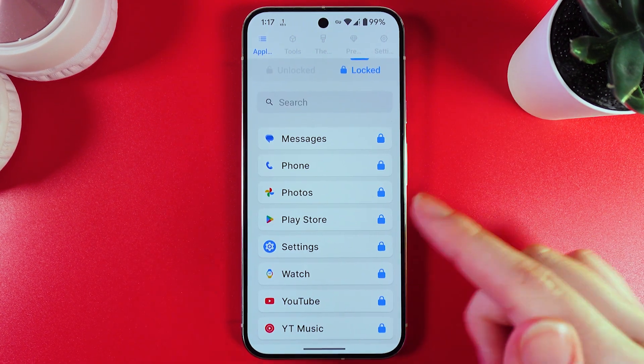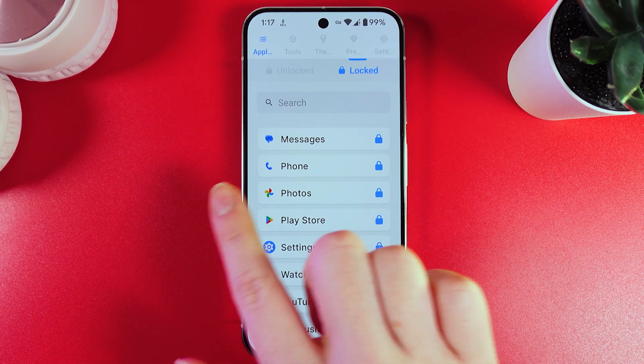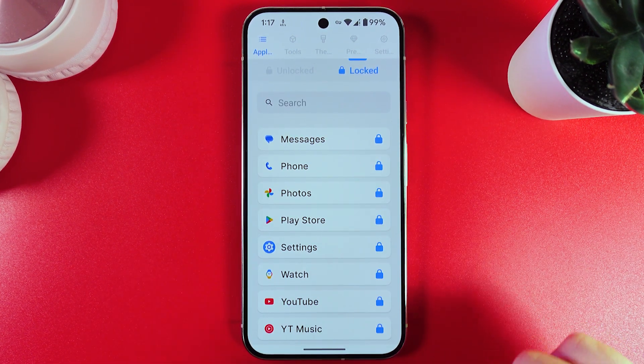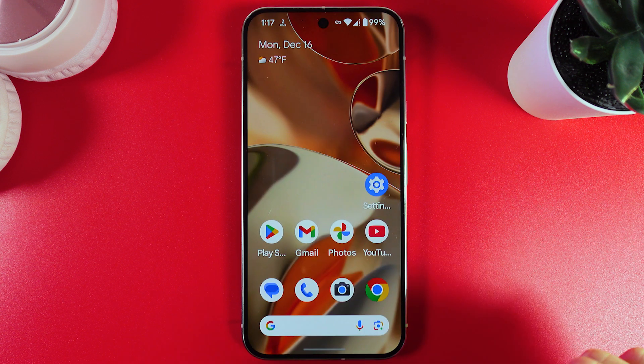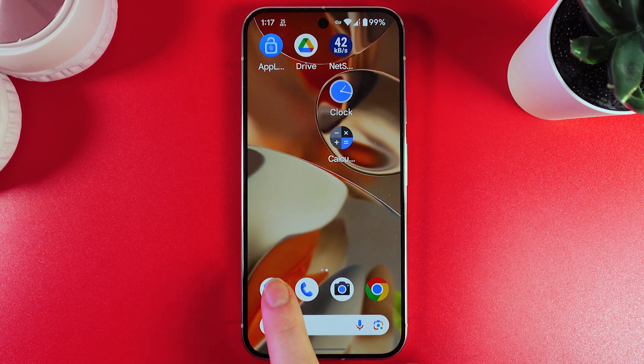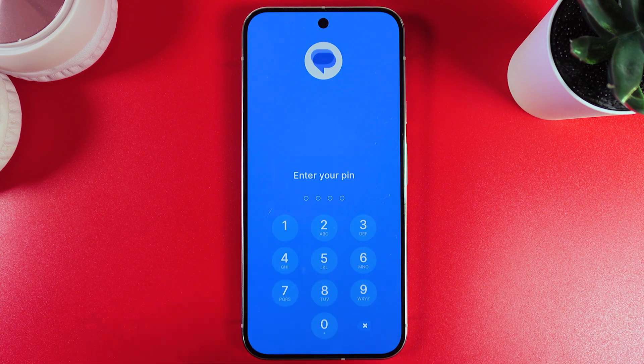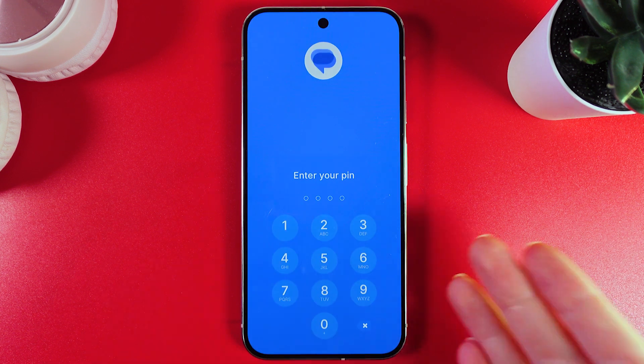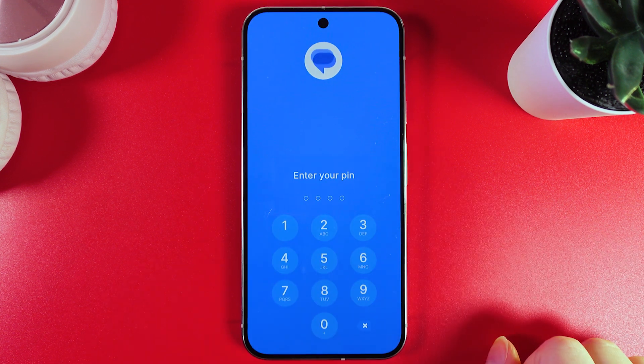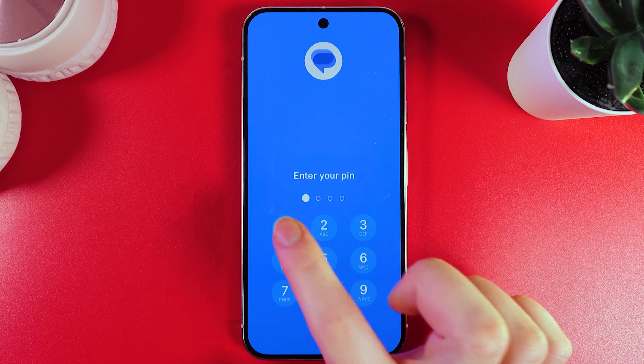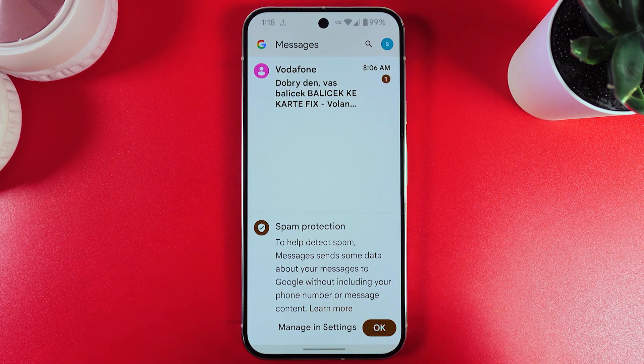For example, you can see that the messages are locked. Let's test it — I'll try to open messages and as you can see, it's required to enter a PIN code to unlock it.